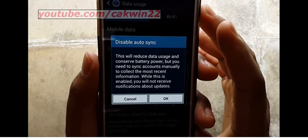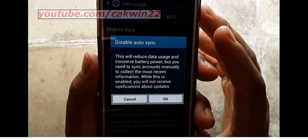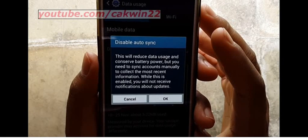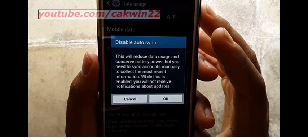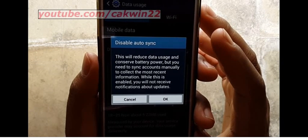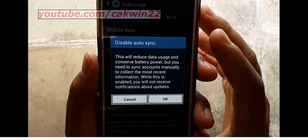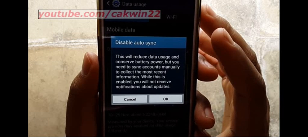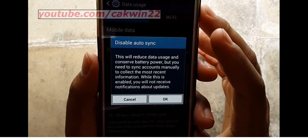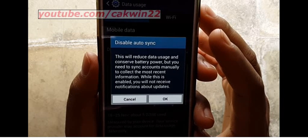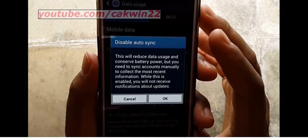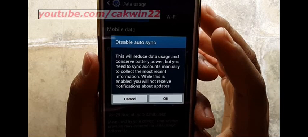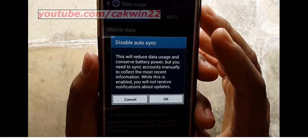This will reduce data usage and conserve battery power, but you need to sync accounts manually to collect the most recent information. While this is enabled, you will not receive notifications about updates. Tap OK.